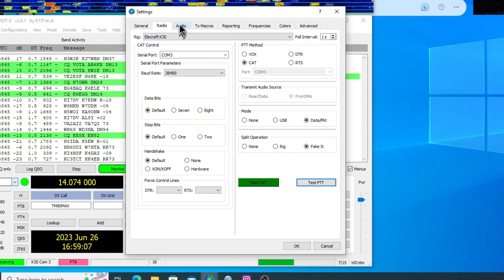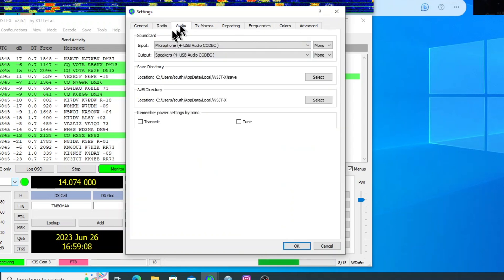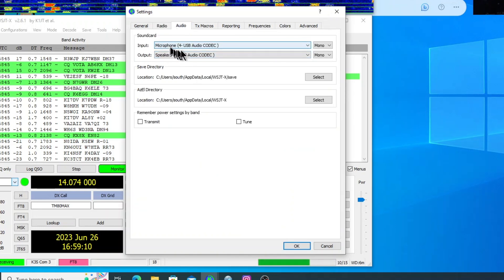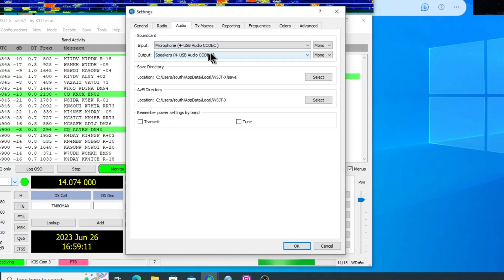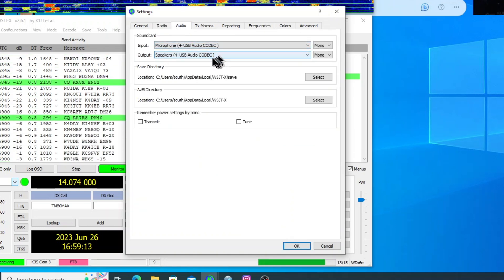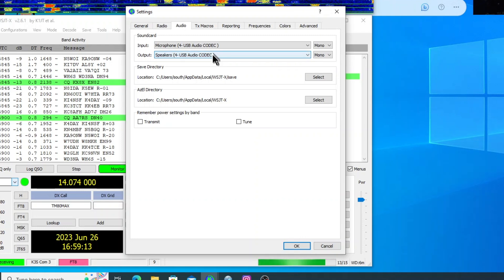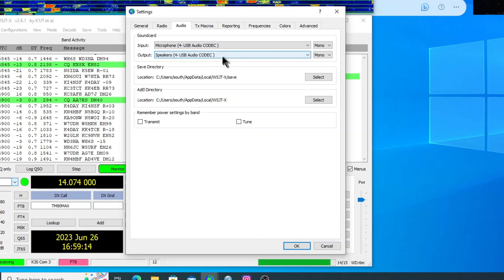Then let's go over to the audio tab and the sound card input and output is the USB audio codec for your transceiver.